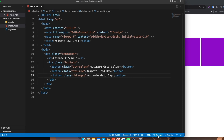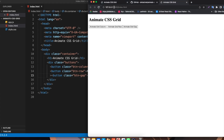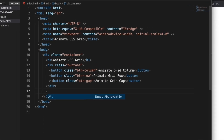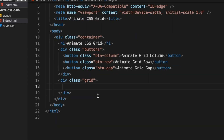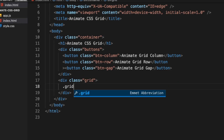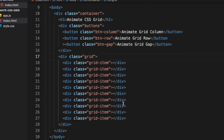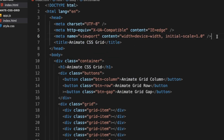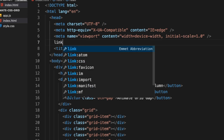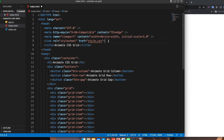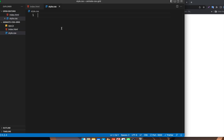I have the Live Server extension so I'll click Go Live and it opens on localhost 5500 — we can see the buttons. Now I'll create the grid below: a div with class 'grid', and inside it, divs with class 'grid-item'. I'll create 10 items. Nothing shows yet because we haven't styled the grid, so let's link our CSS file.